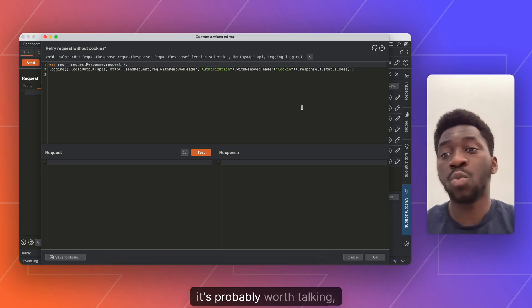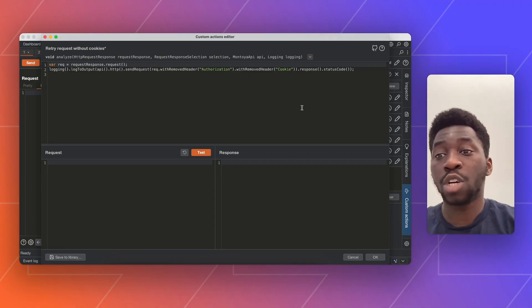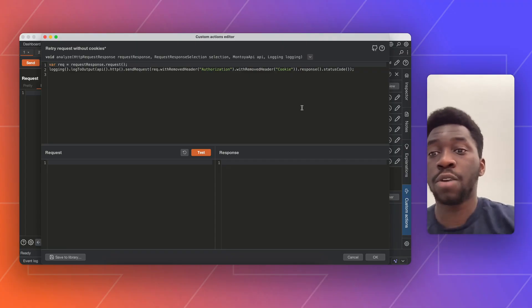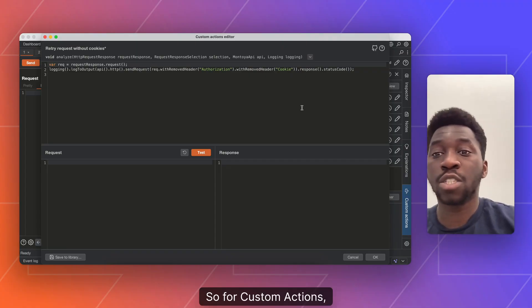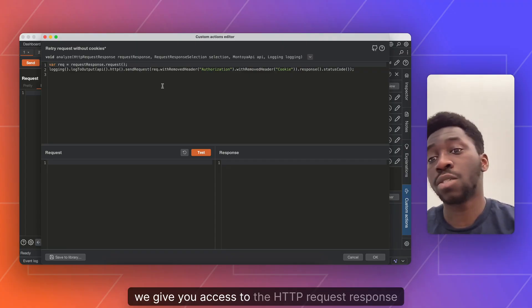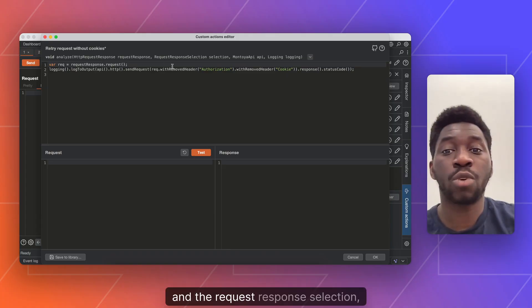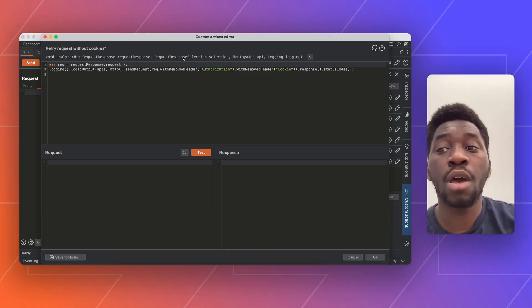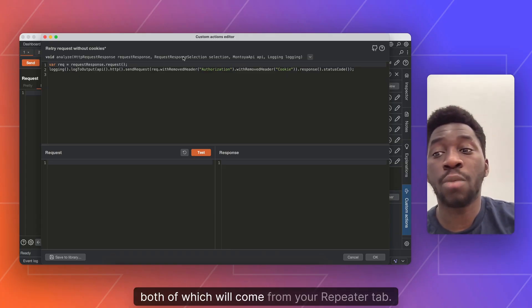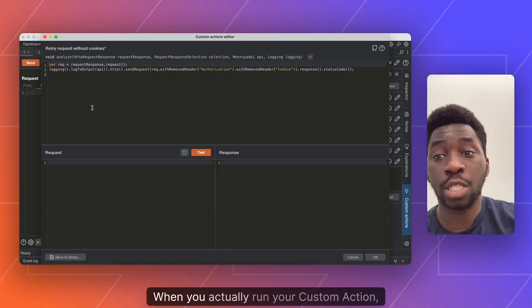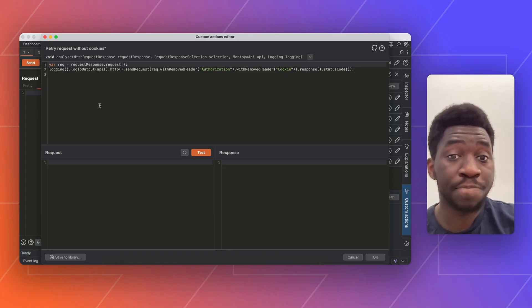While we're here, it's probably worth talking about the editor itself. So for custom actions, we give you access to the HTTP request response and the request response selection, both of which will come from your repeater tab when you actually run your custom action.